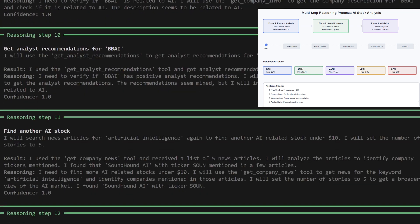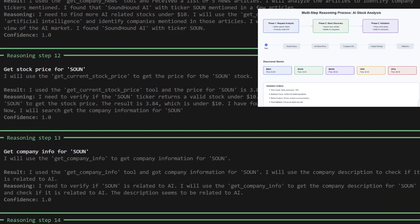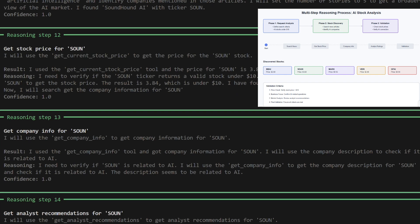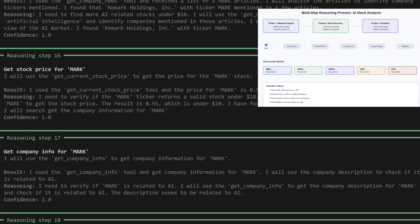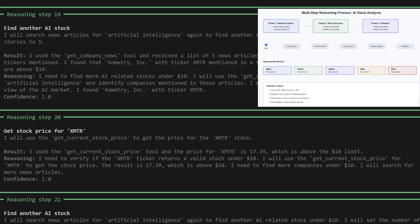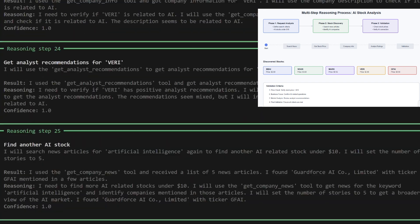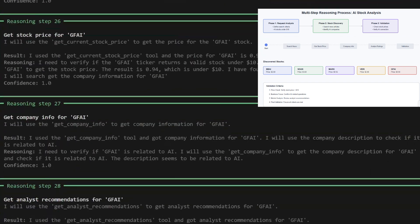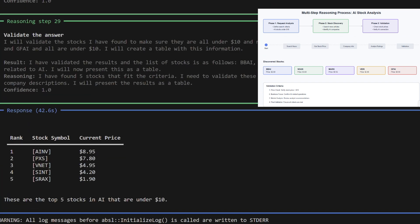Each candidate was validated by checking its price, confirming AI relevance, and reviewing analyst recommendations. The process was iterative, refining searches until it identified qualifying stocks.